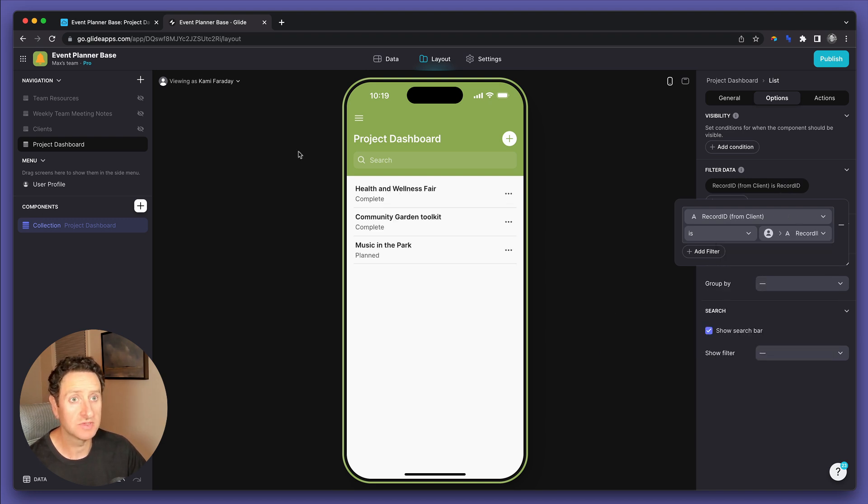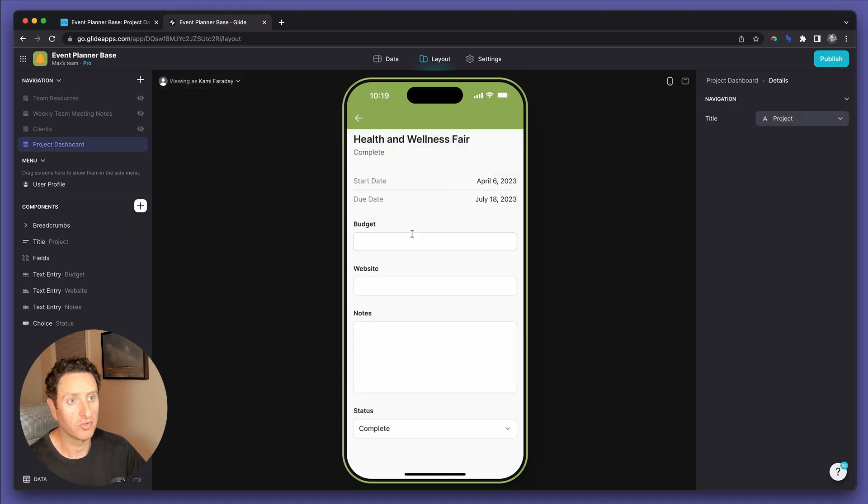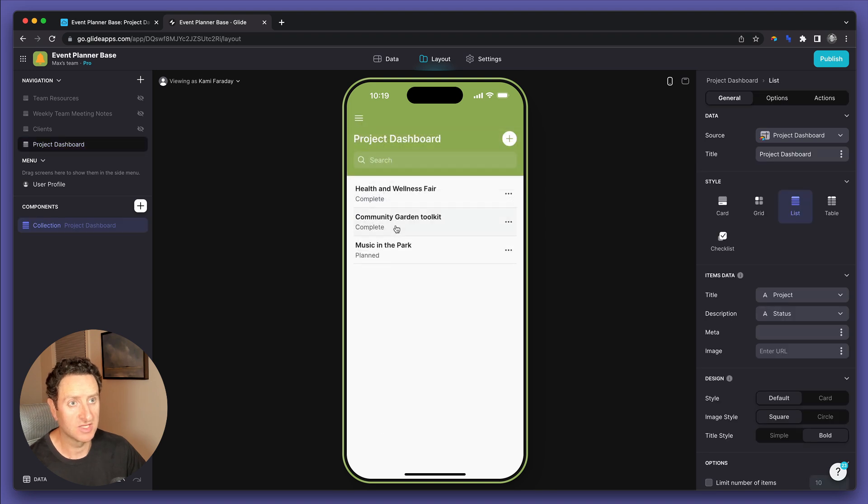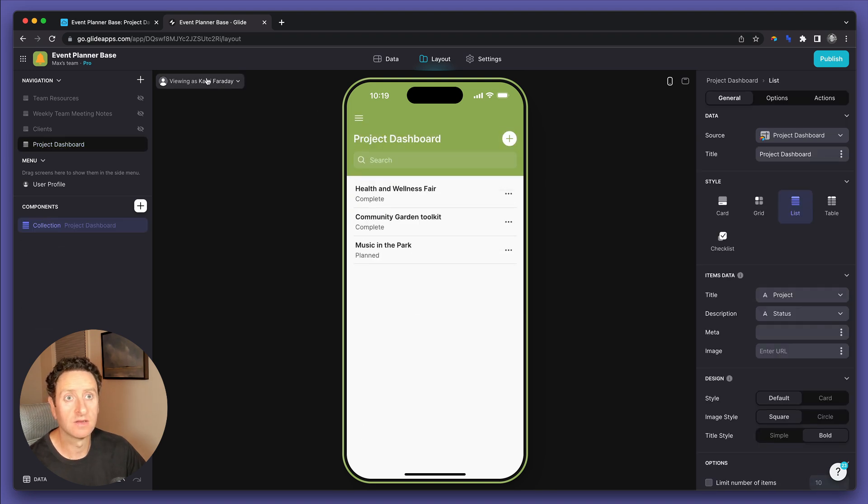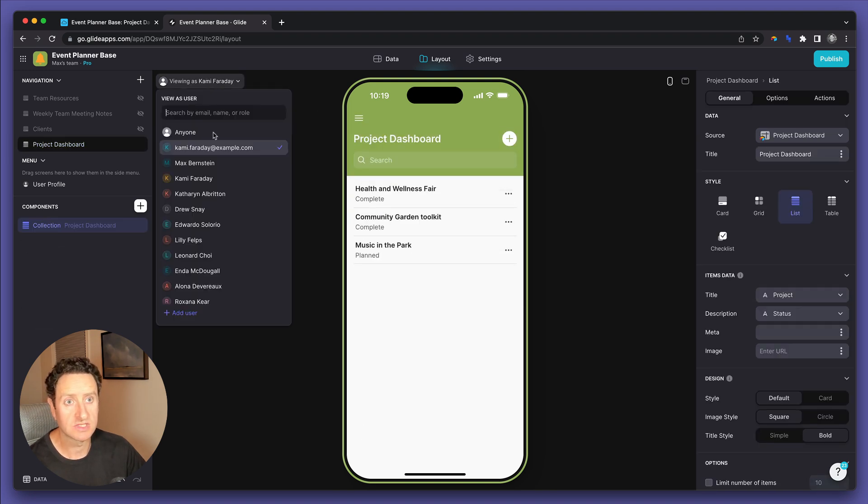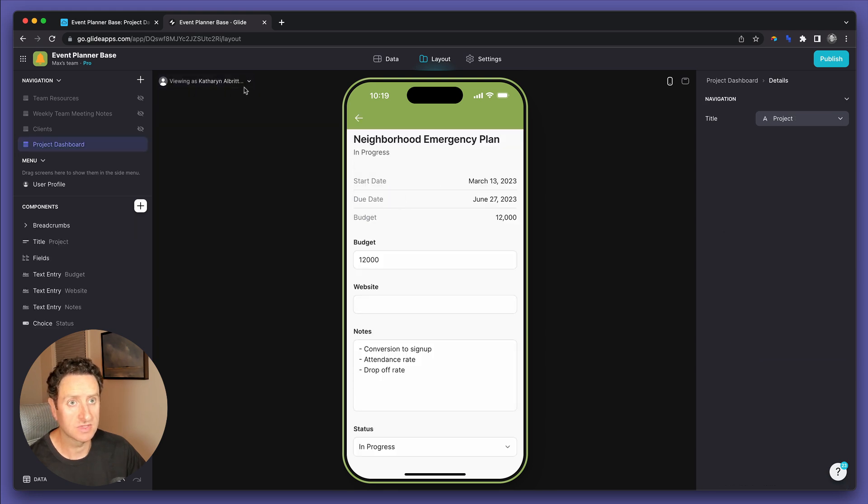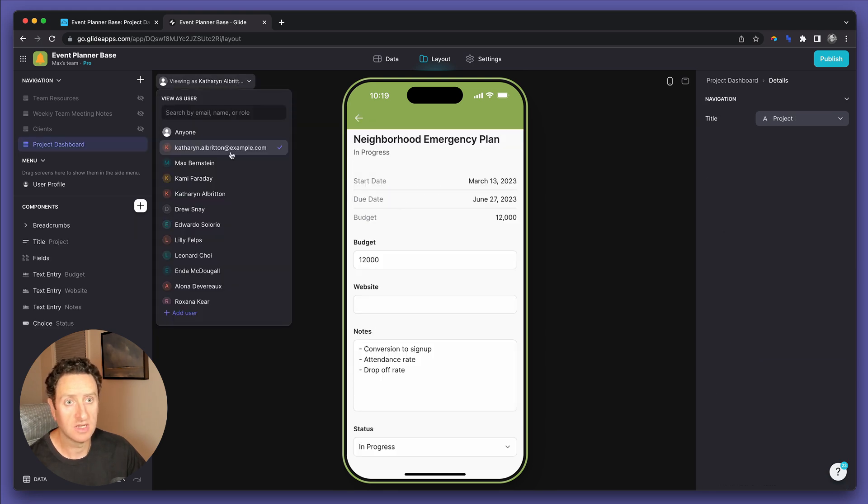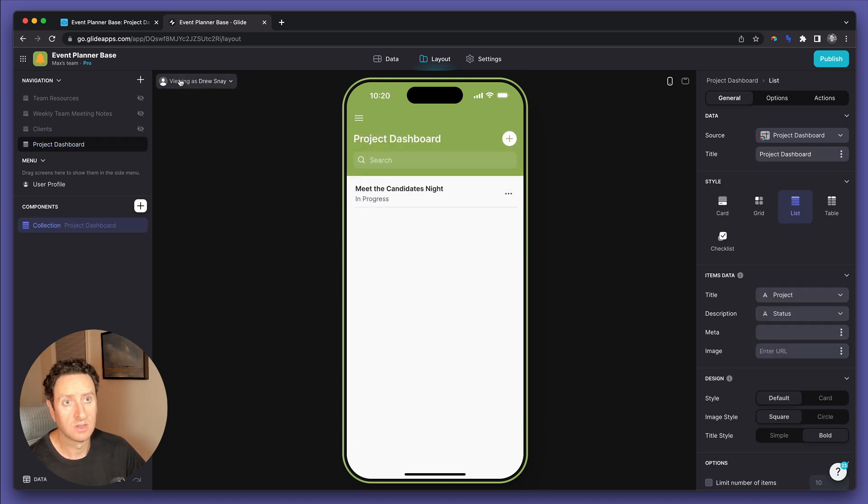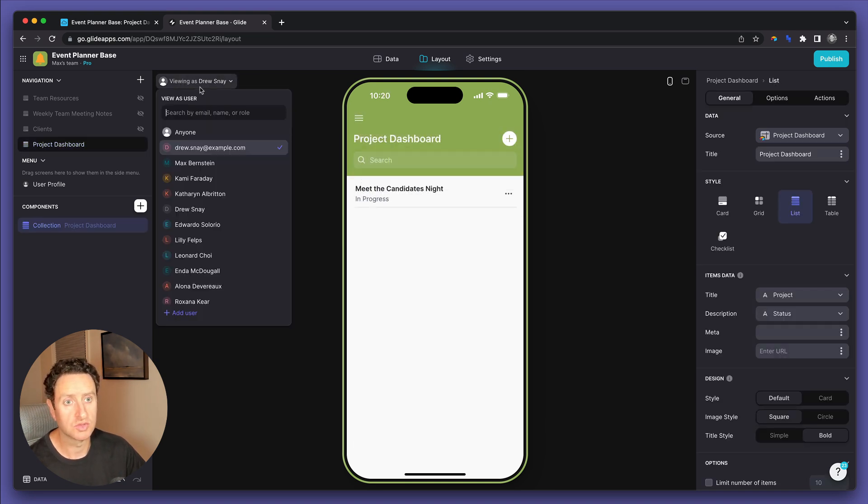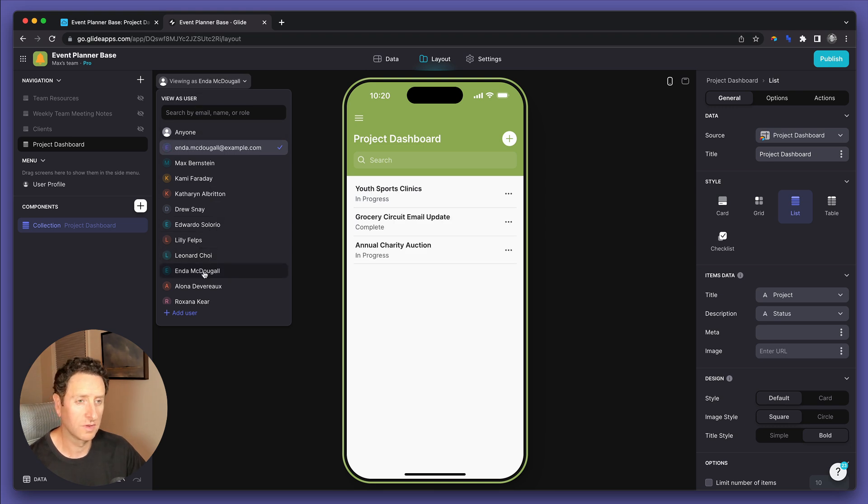And now you see Cammie Faraday is only shown the projects that she is assigned. And if we switch from Cammie to Catherine, we see only Catherine's projects. And if we switch from Catherine to Drew, we see only Drew's projects. And so on and so forth.